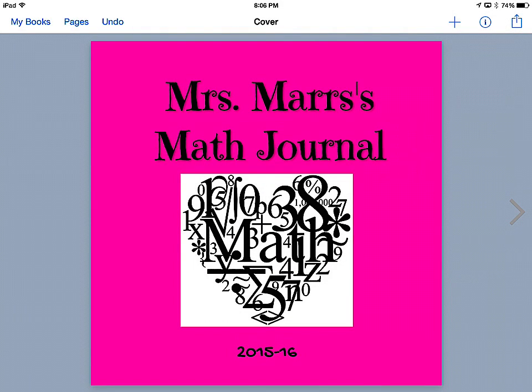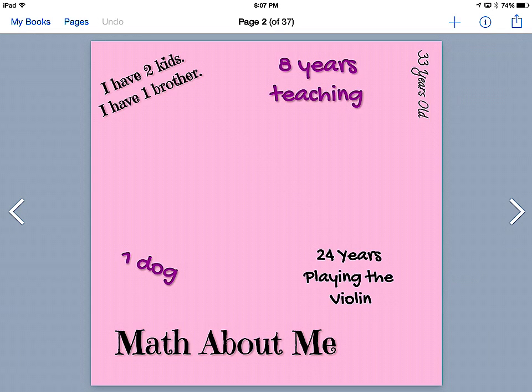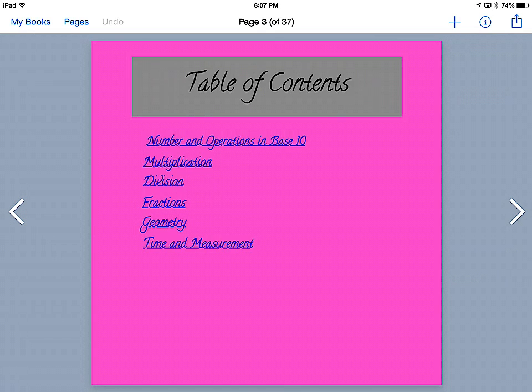Then we're going to go to the next page. On the next page I have my Math About Me—it's just a warm-up activity that I'm going to have the students do, and then we're going to go on to creating the table of contents.